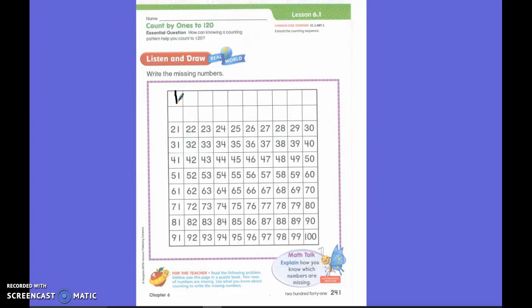What number is right after 21? 22. You are exactly right — it is 22. Which one is greater, 21 or 22? 22. You are exactly right. It is one greater than 21.